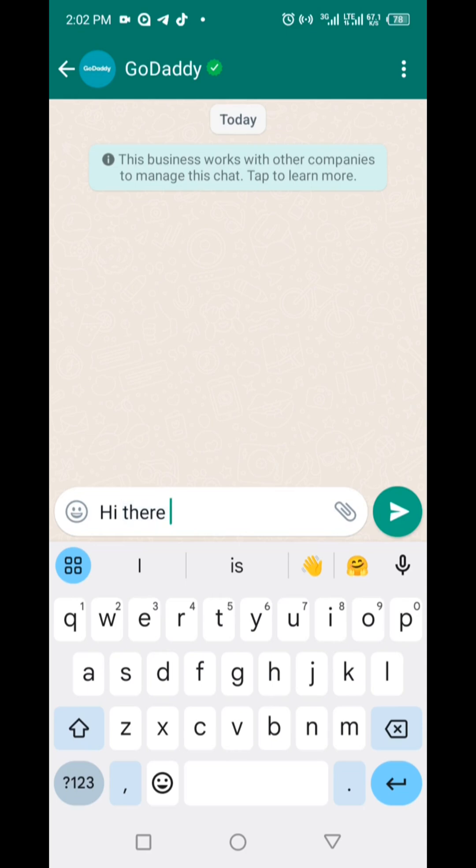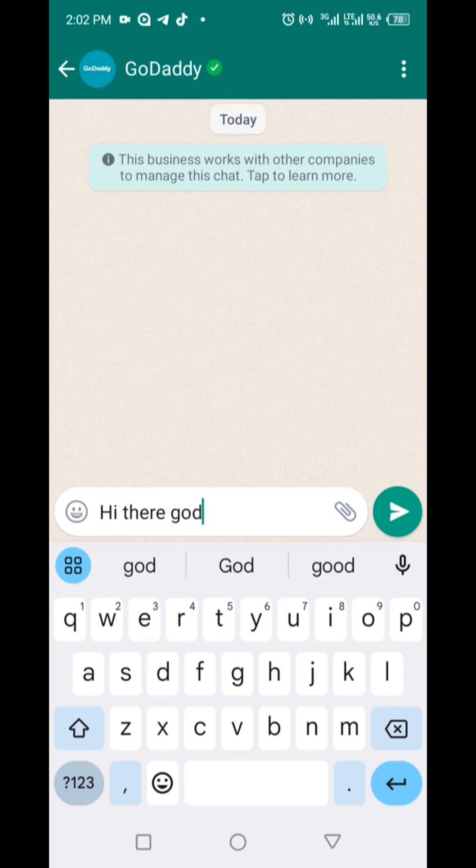Nevertheless, there might be instances where you prefer to turn off autocorrect on WhatsApp, particularly when typing specific words or names that you'd rather not have automatically corrected by the application.